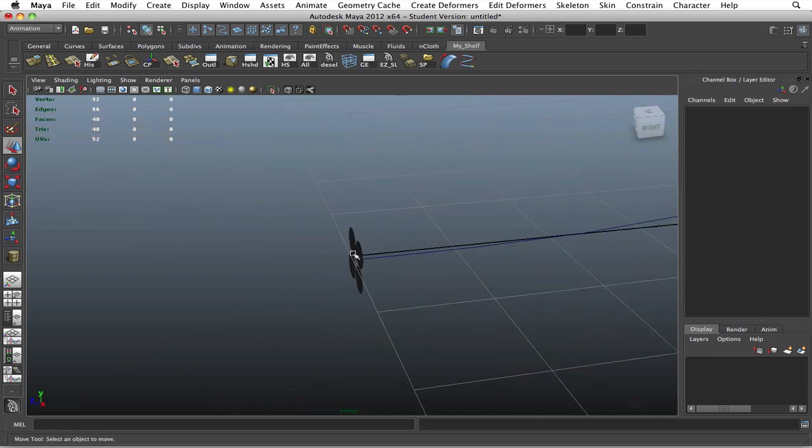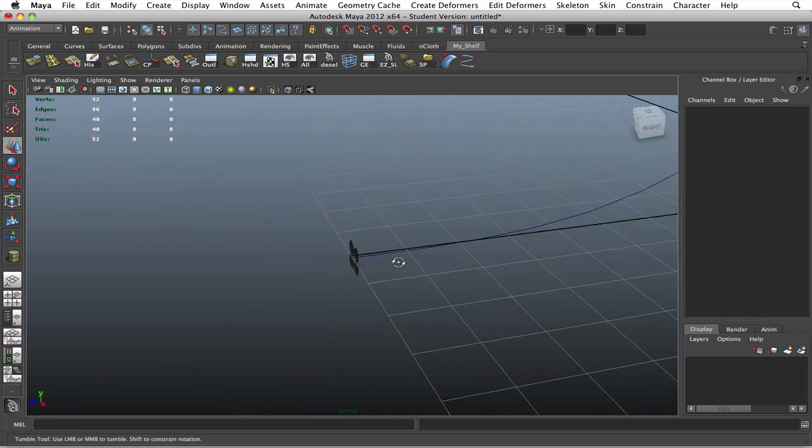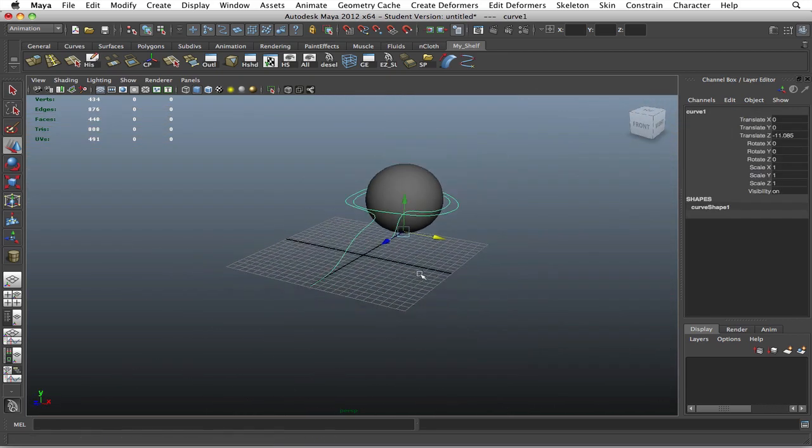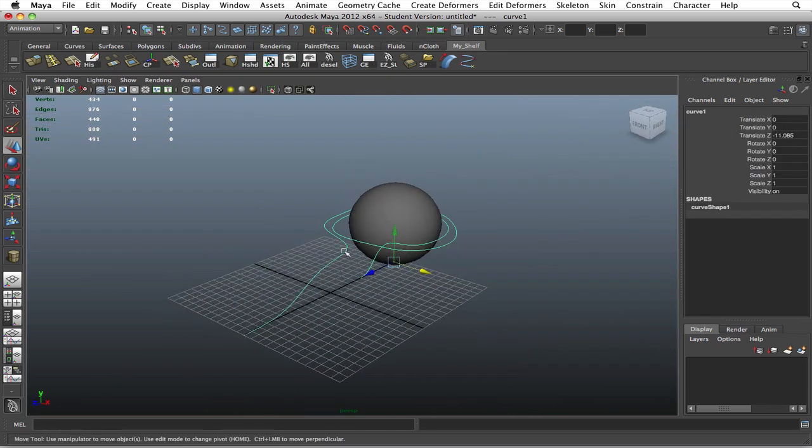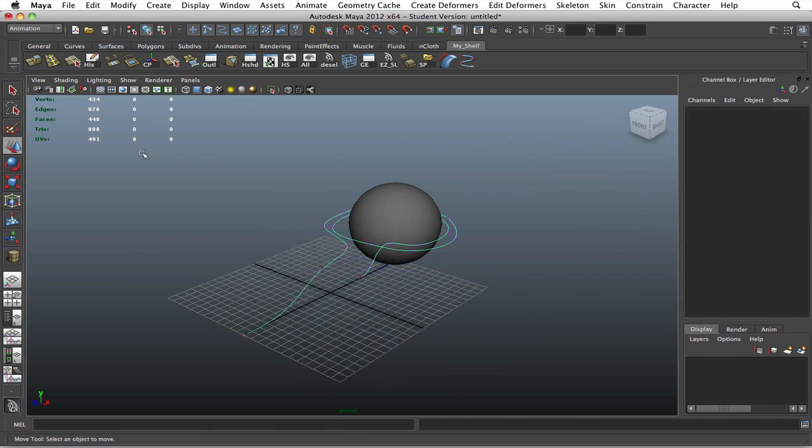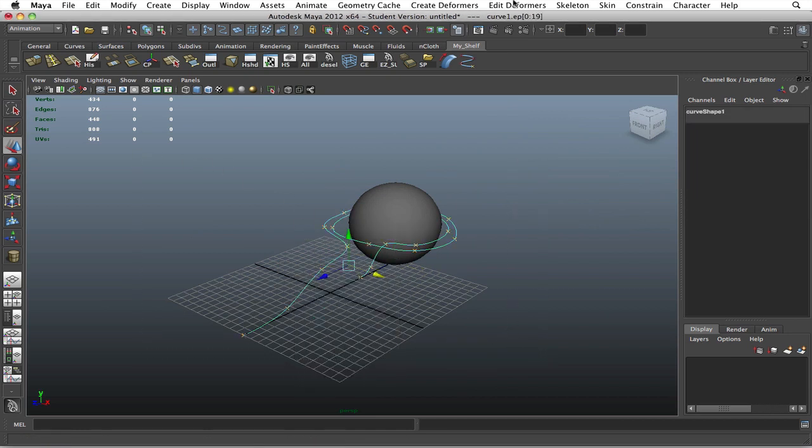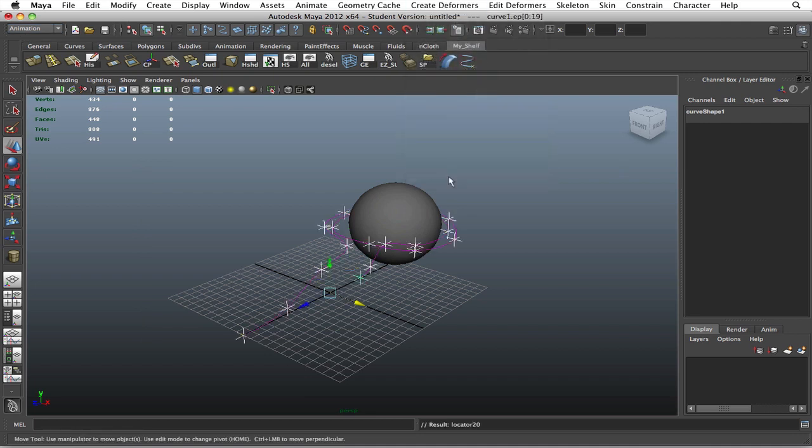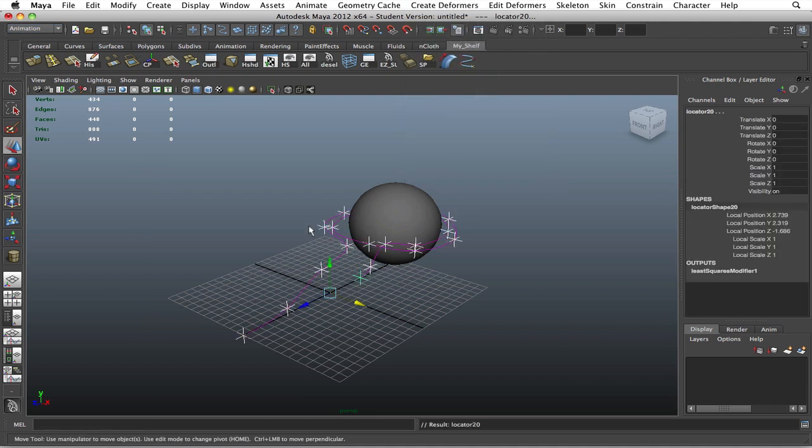Okay, so once you've done that, you're going to take the rope or the curve, go to your edit points, select all the points, make sure you're in the animation tab, create deformers, point on curve. This will basically give you a better look at where all your points are so you can manipulate the rope however you want.